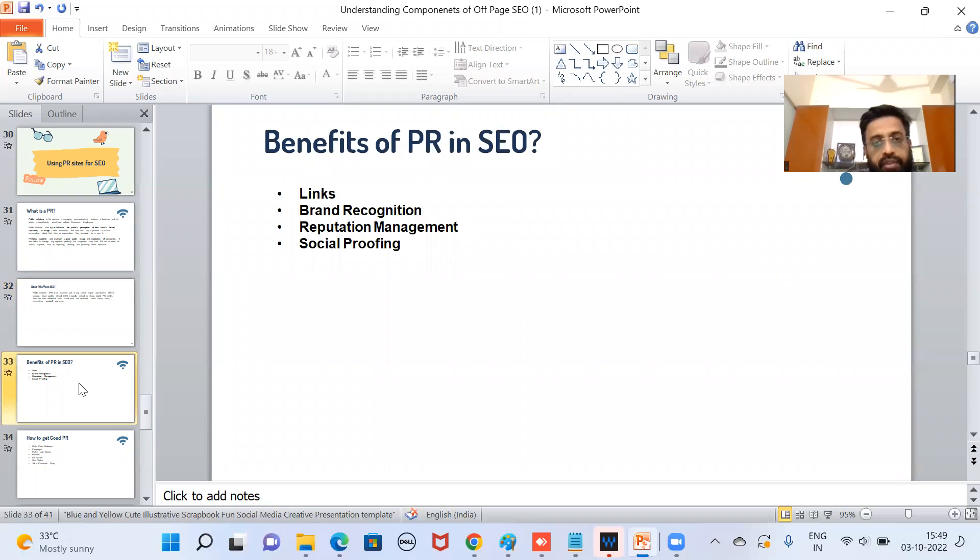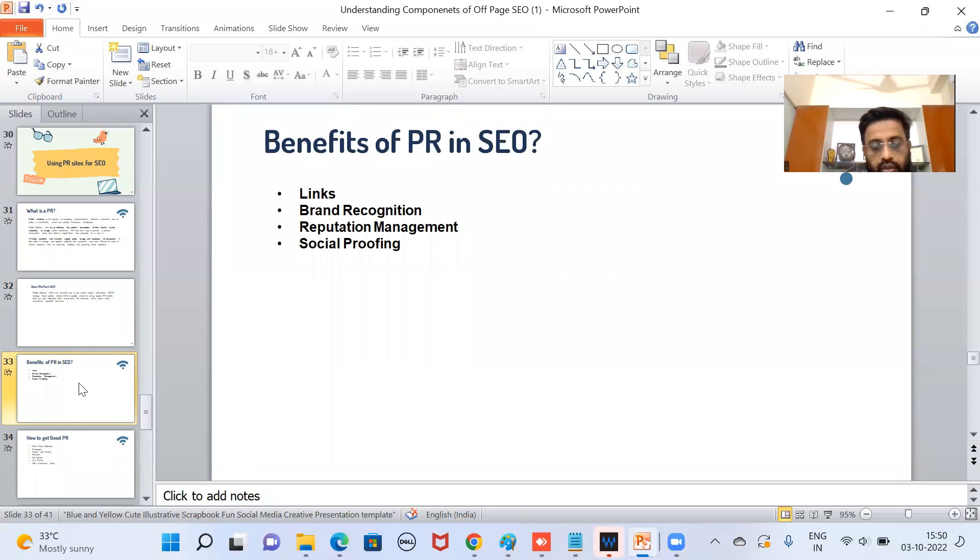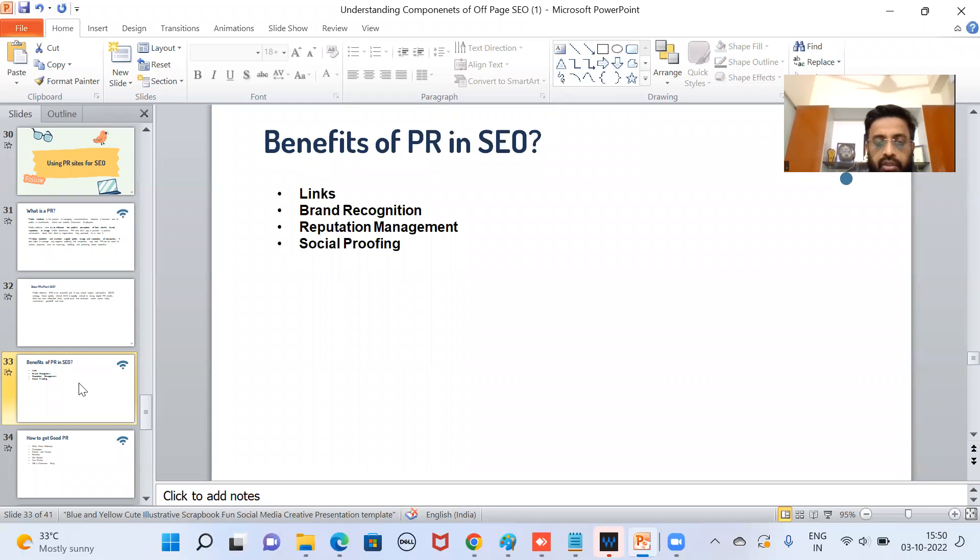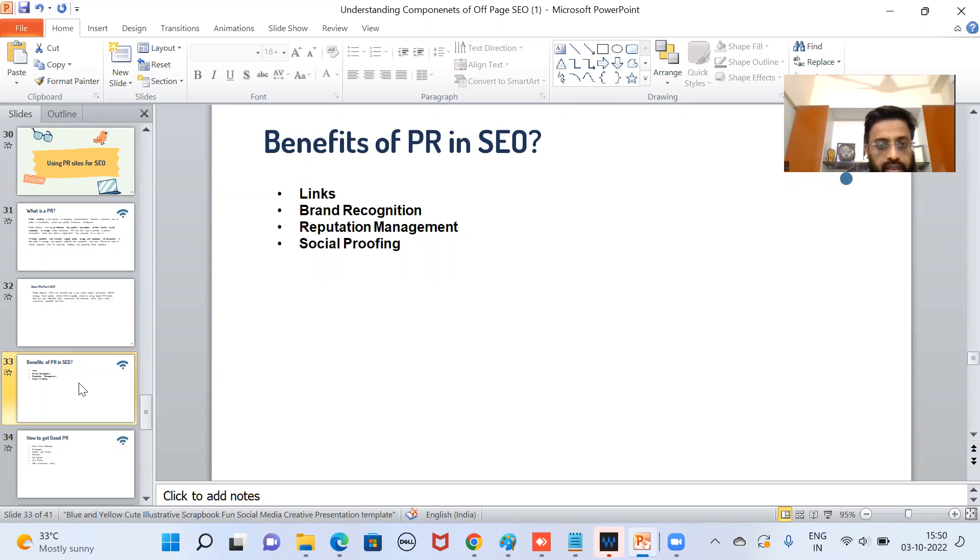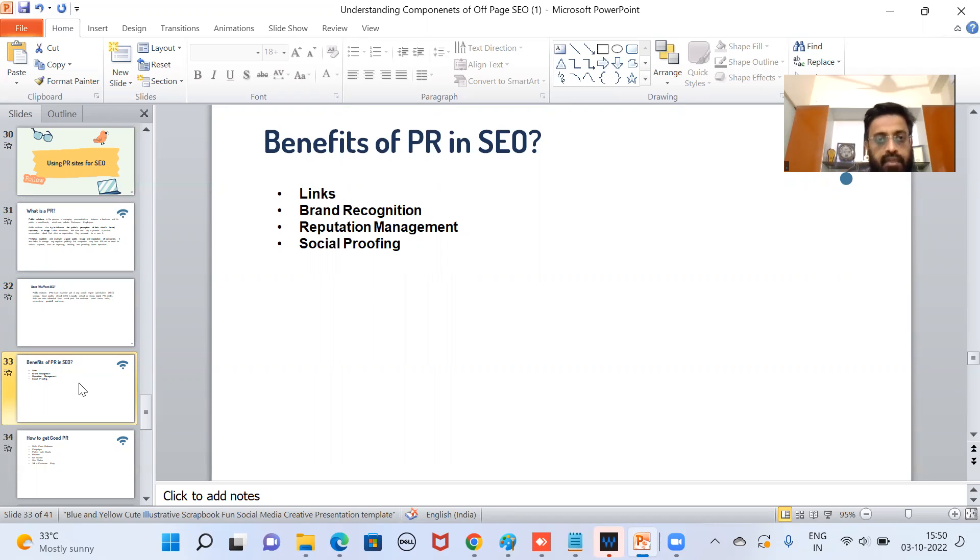What are the benefits of PR in SEO? We get links from very high authority websites. It helps in brand recognition, then it also helps in improving the reputation. Online reputation is very important these days. And it is a sort of social proof that yes, this brand is important.